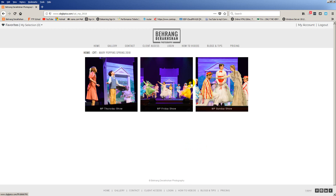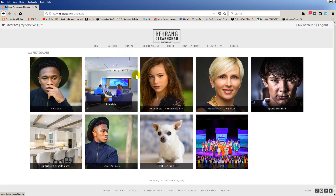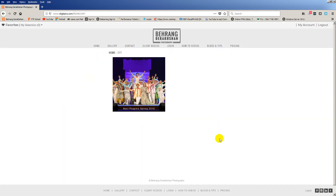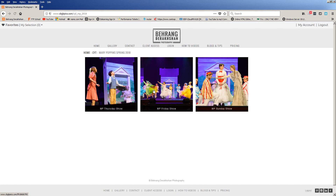I'm now logged in and I'm back at the page. In case you are not there, you can go to Gallery and you'll see CYT in my main gallery. You can click that and any of the shows I've captured will show up. Right now I only have Mary Poppins captured. Click on that and then we'll see Thursday, Friday, and Sunday. If you want pictures from Thursday go here, Friday here, and Sunday here.